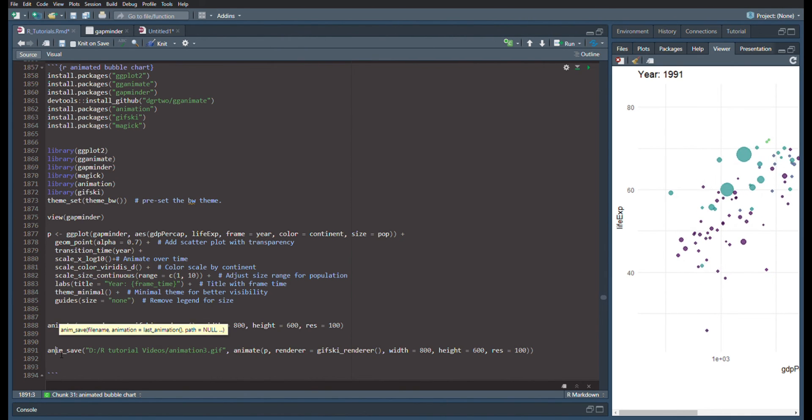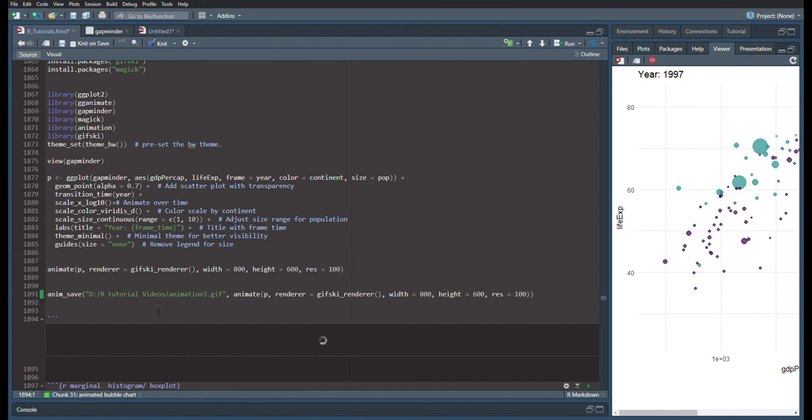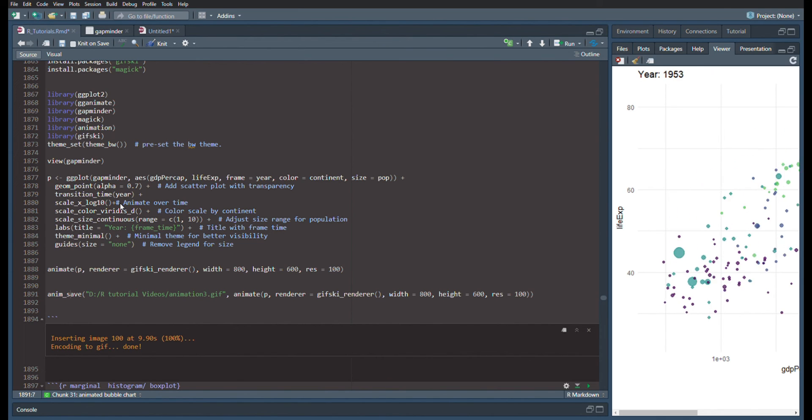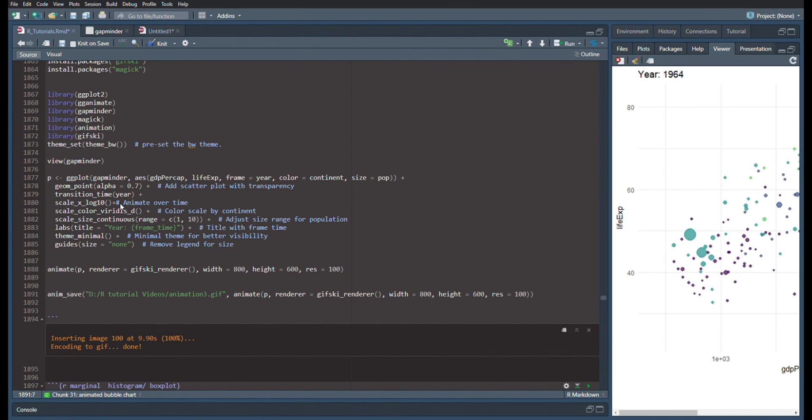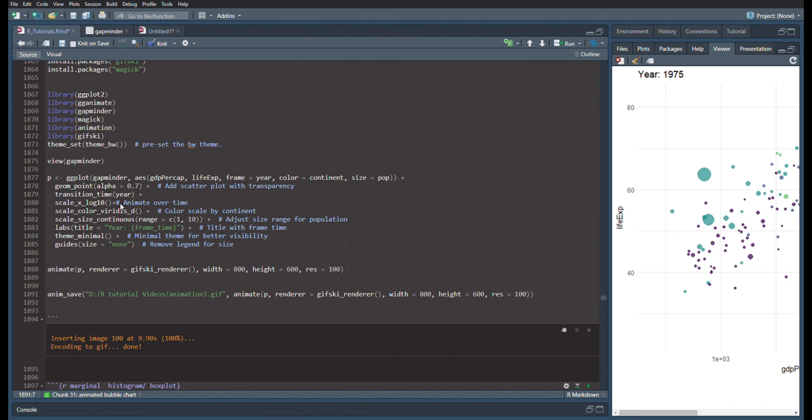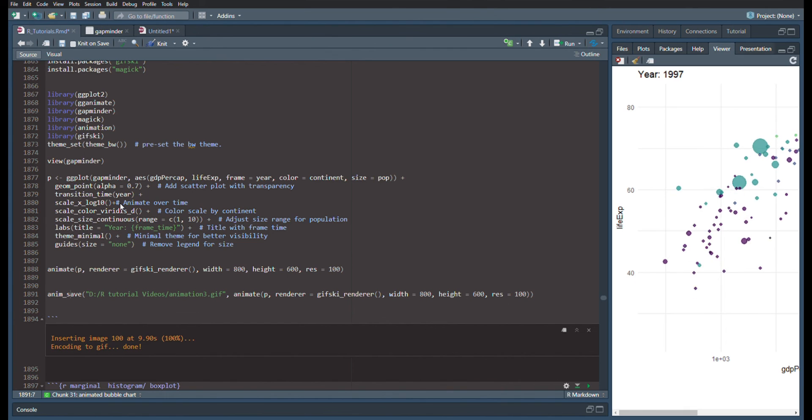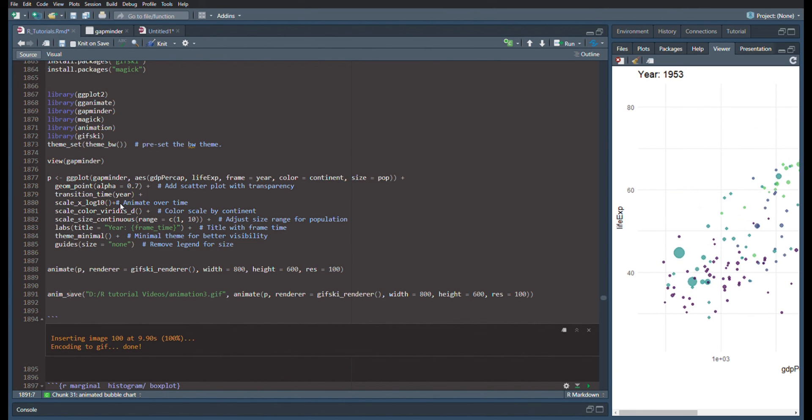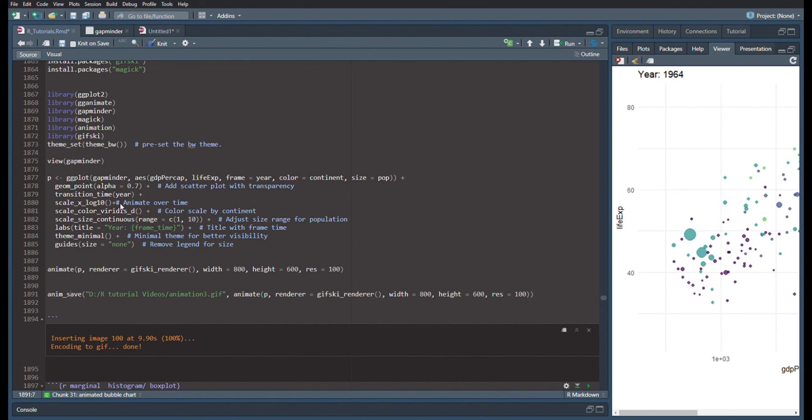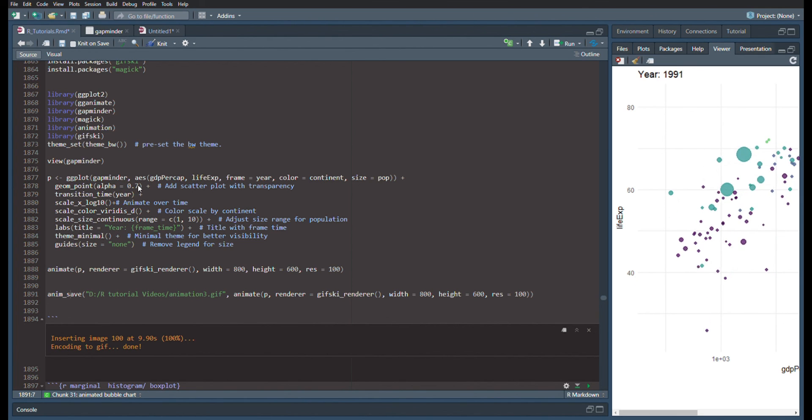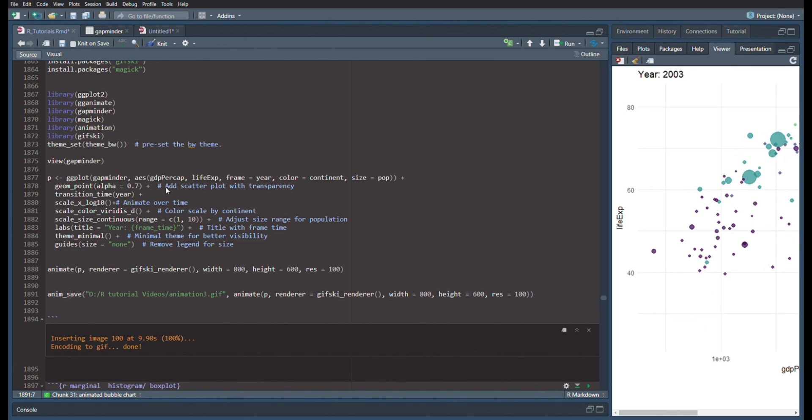So doing so allows us to save this animation. And now you're able to use this functionally in a PowerPoint and maybe an online version of your manuscript. And this will make your data a lot more engaging.